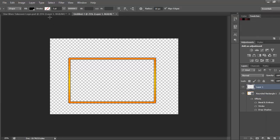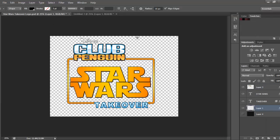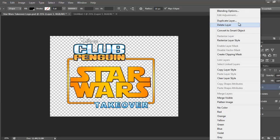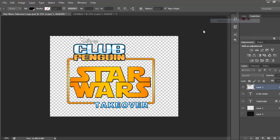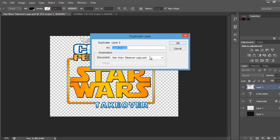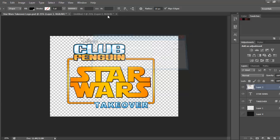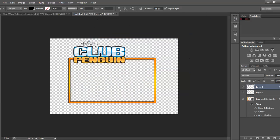Now, I'm just going to copy in the logo, Club Penguin logo, so duplicate layer, put it on here.